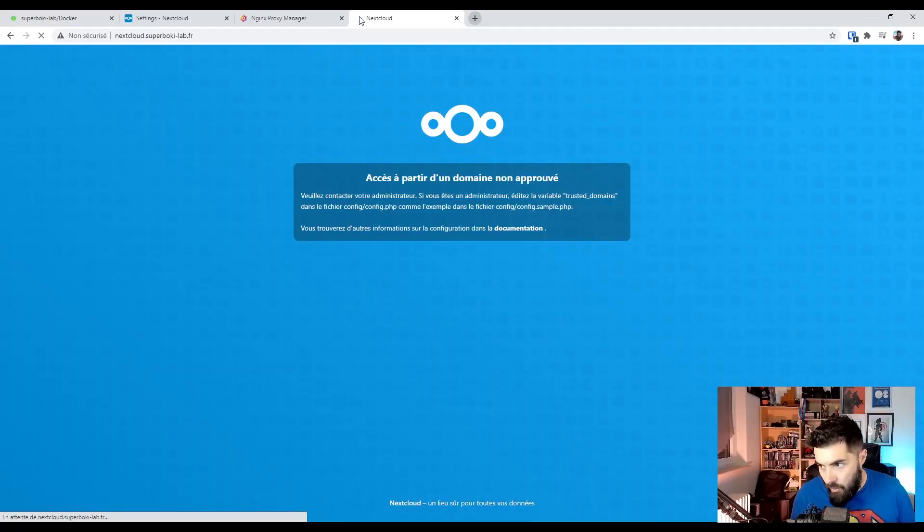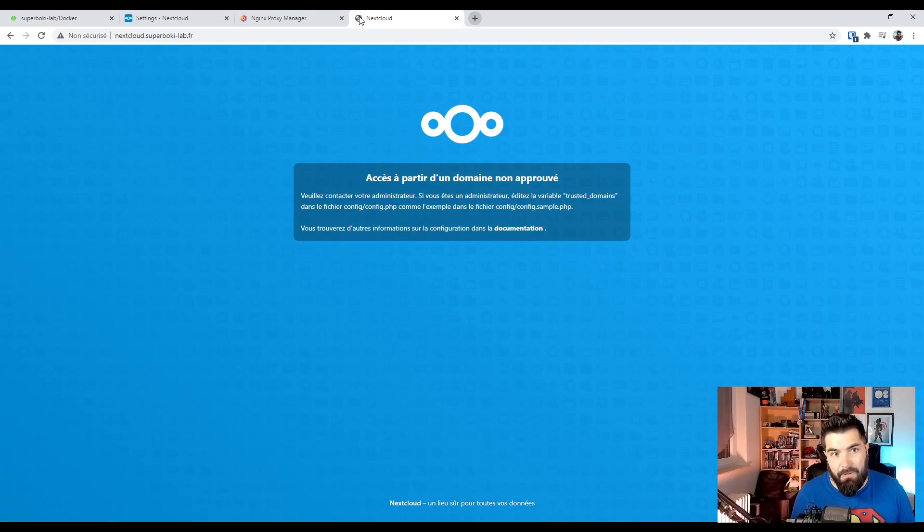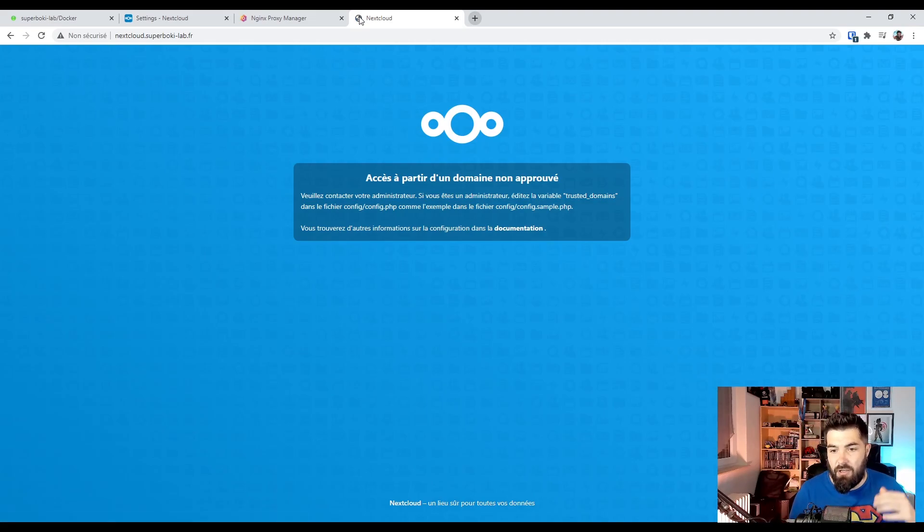Our proxy host is successfully generated. And now we should access to Nextcloud with nextcloud.superbuckylab.fr. Let's see. What a surprise. It's not working.